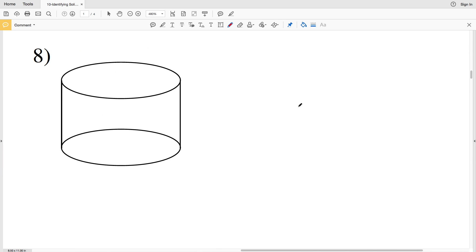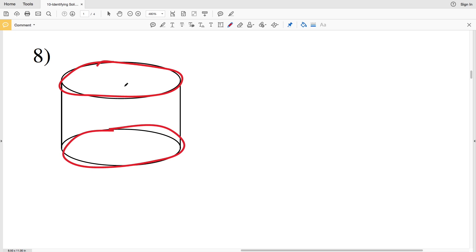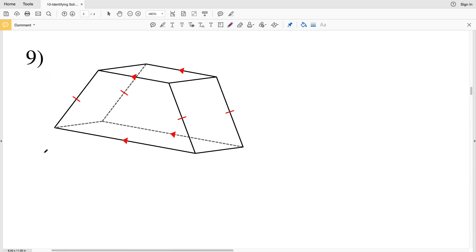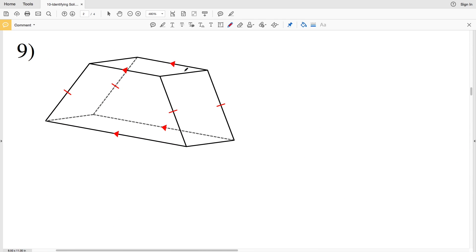For number eight, a two-dimensional circle is involved in this three-dimensional figure. We have two bases where each base is a circle, so this is known as a cylinder.